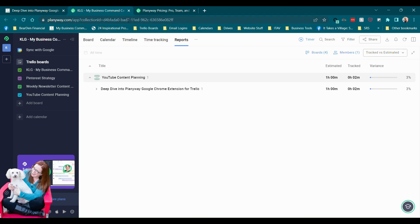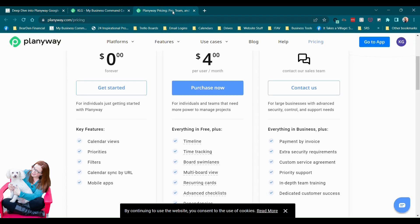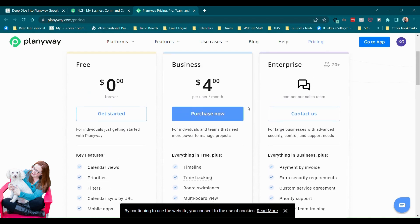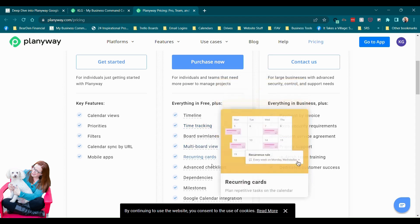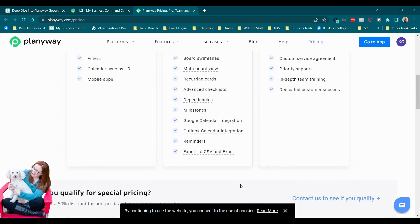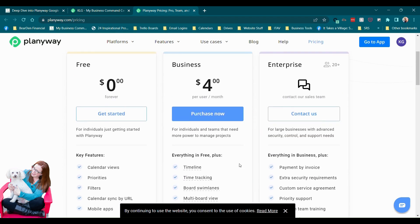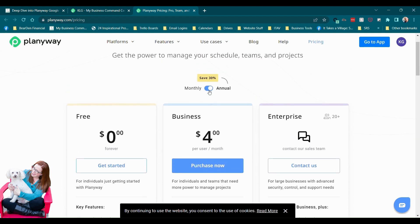It makes me really curious to see, like, was that time tracking available at that lower price level or do you have to go all the way up, like a lot higher? And it looks like four dollars per user per month and you get the time tracking, you get a lot actually at that point, which is pretty cool.